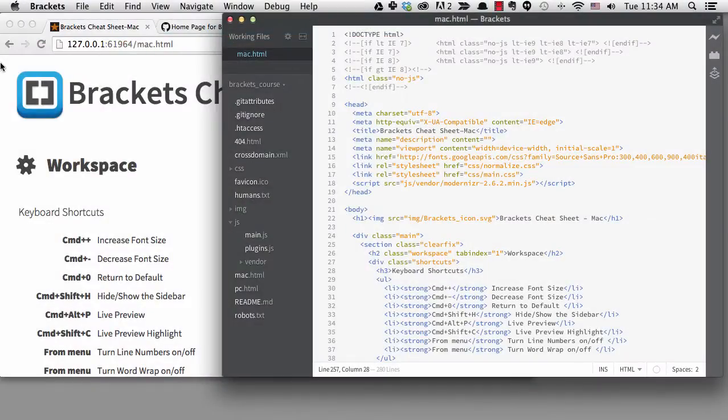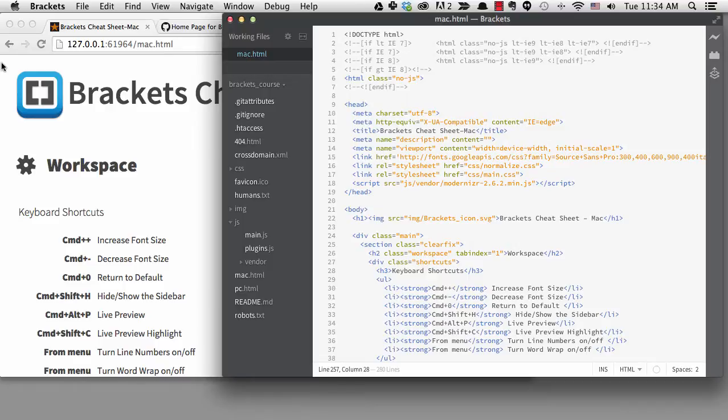In this lesson, I'm going to talk about navigation in Brackets. We've already covered a few items on the navigation menu like Quick Open and Quick Edit, but there are some additional ways to navigate within your project files that I want to talk about.